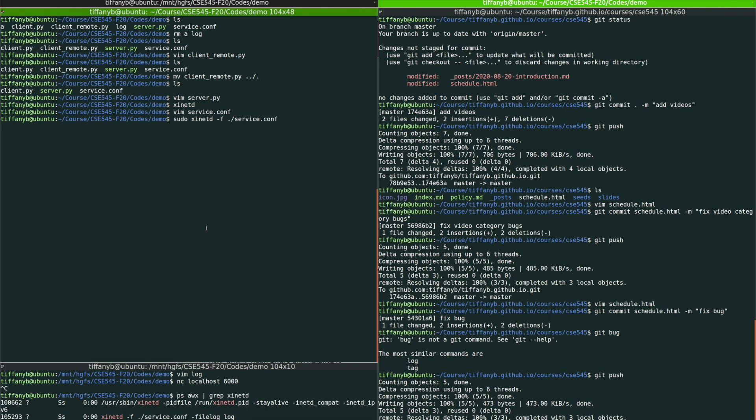And usually I would like to put a file log over there just in case there's something wrong and I can debug it later in the future. So I'm going to have file log and I'll just put log over there.